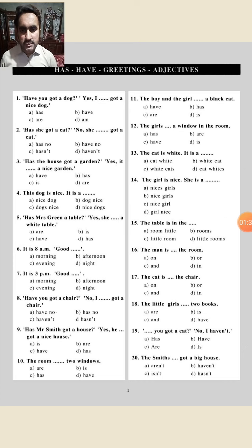Second question: 'Has she got a cat? No, she has not.' She has not becomes 'hasn't,' so option C is correct — 'hasn't.' As you know, we use 'has' with 'he,' 'she,' 'it,' or any singular noun.